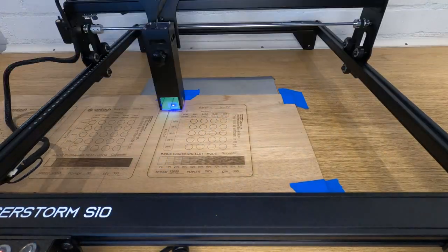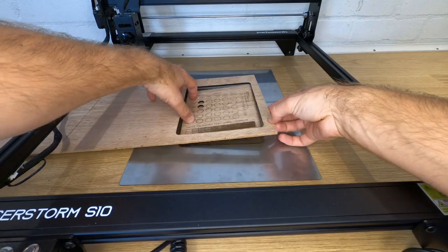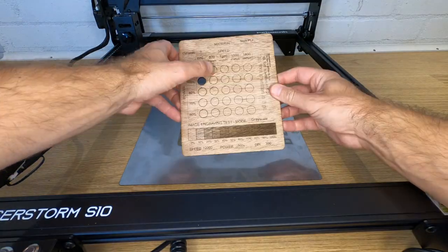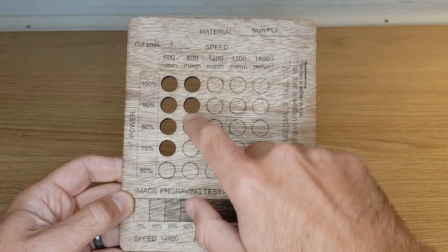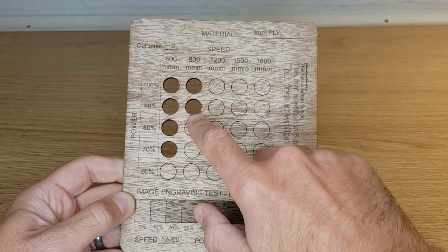There are lots of test files out there on the interweb that you can load up and run. You can see what you think is the best result and then read off the settings to use for that material. The big problem I had with this, and the problem I assume most people will face, is where do you even start? The last thing I wanted to do was damage the machine or even set my workshop on fire because I chose the wrong number here or there.